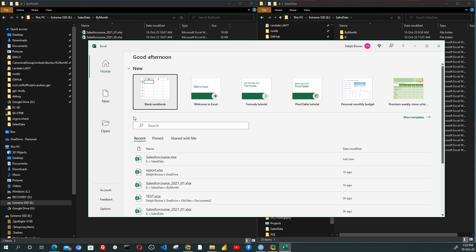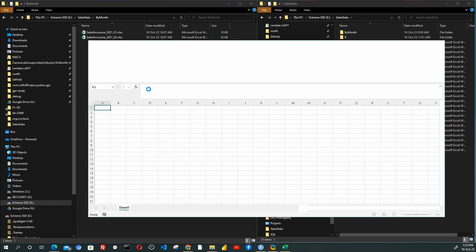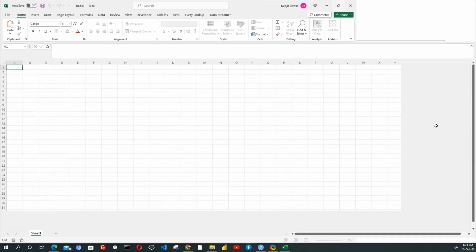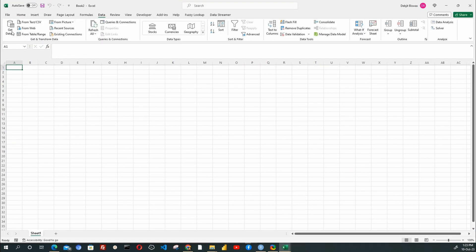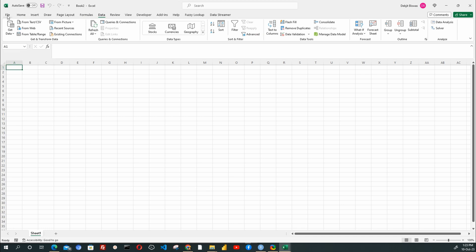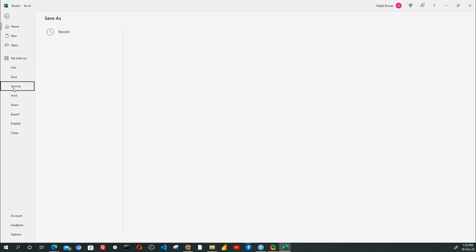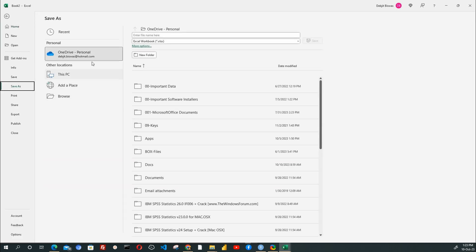I will now open a new Excel file. I will select the blank template to start with. Now let's open the Data menu. Here you can locate the Get Data menu. But first, let's save this empty Excel file. Name it Report, or maybe Sales Report.